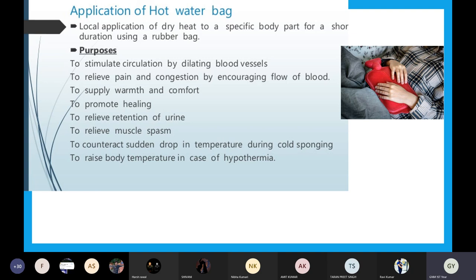Number three: to provide warmth and comfort. During winter season when we are feeling very cold, if blankets and heaters are not enough, we can use the hot water bag to keep our body warm. Other purposes include: to promote healing, to relieve retention of urine, to relieve muscle spasm, and to counteract the sudden drop in temperature during cold sponging.